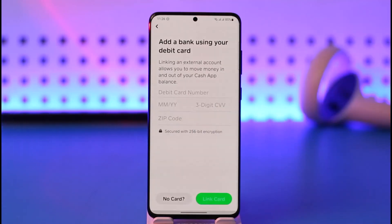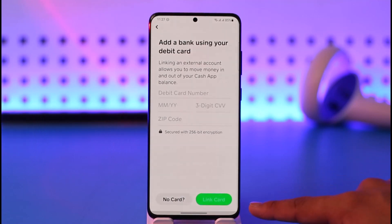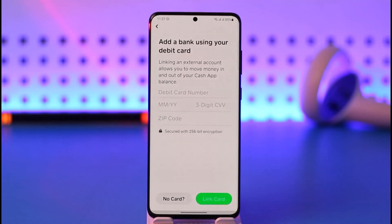Tap on the Link Debit Card option. As you can see, linking an external account allows you to move money in and out of your Cash App balance. All you have to do is enter the debit card number, the expiration month and year, the three-digit CVV code, as well as the zip code. Then tap the Link Card option and your debit card will be successfully linked to your Cash App account.